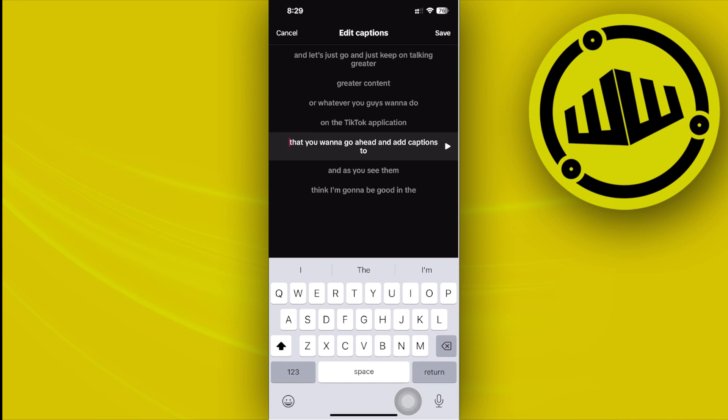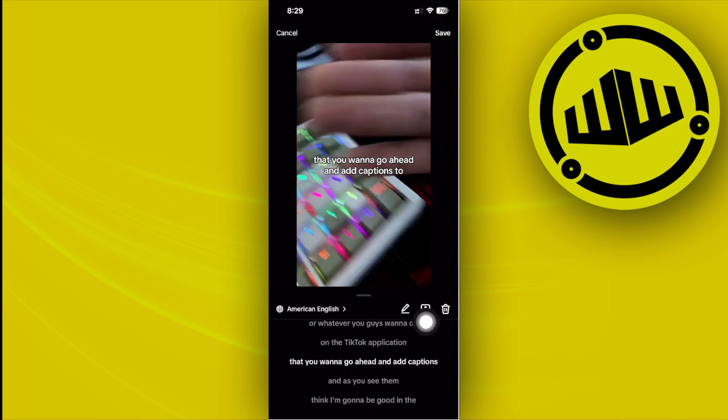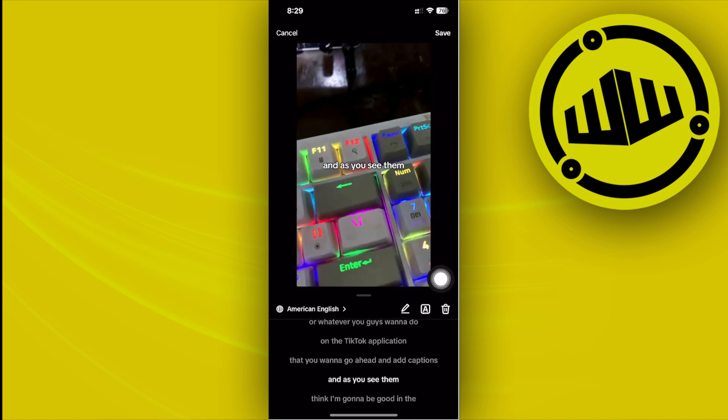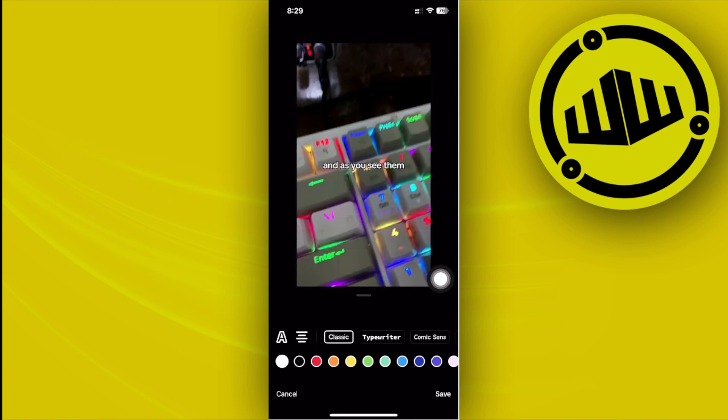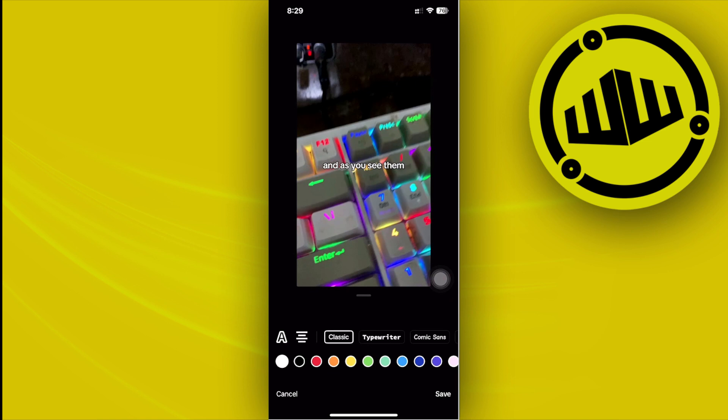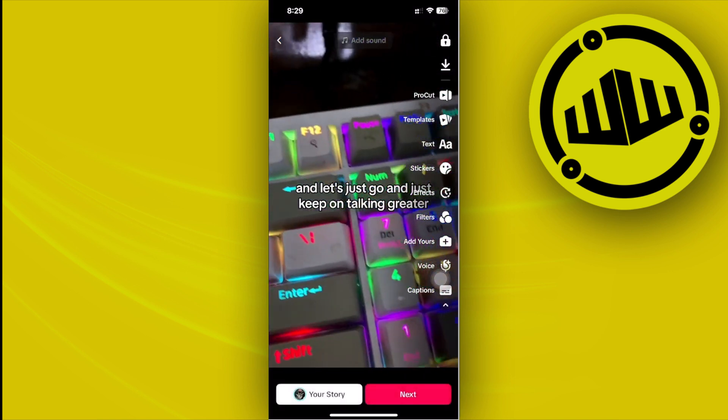Once you're done, just tap on save. As you see, you could also tap on this text icon with the box in it to change the color and the font of your text. Once you're happy with what you've done, just tap on save and you are now ready to tap on the next button to post this video to your TikTok feed.